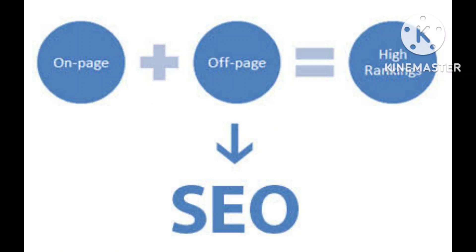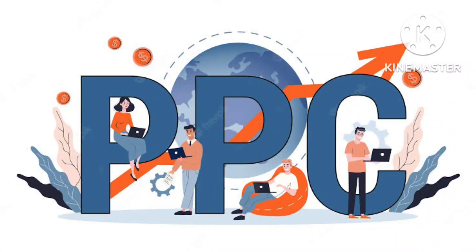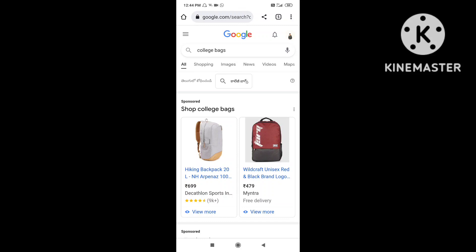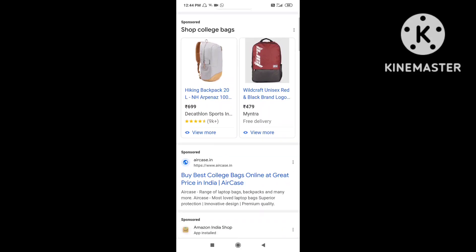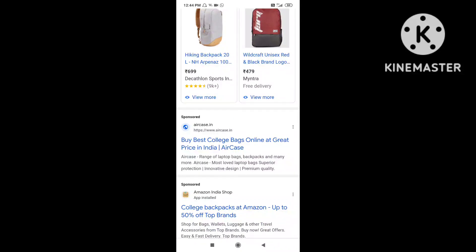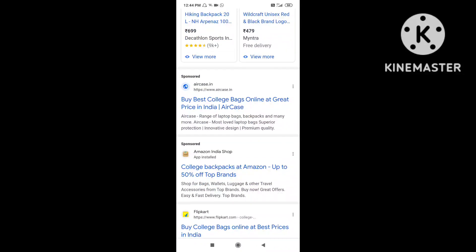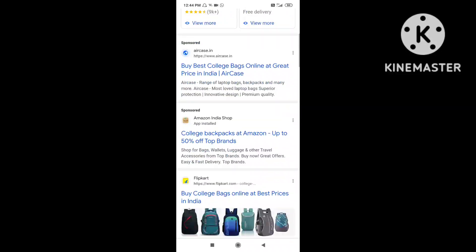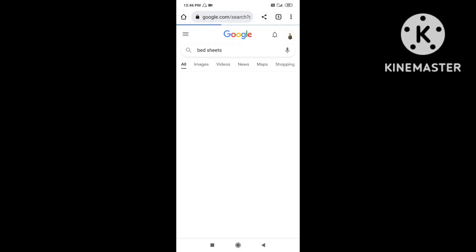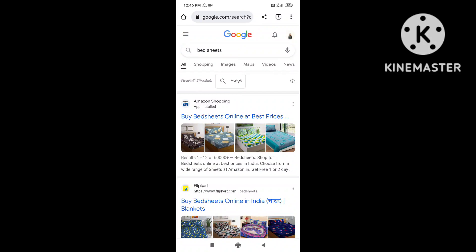The next module is Pay-Per-Click marketing, PPC. If you search for 'college bags,' we can see results like this. The first results are sponsor ads. Sponsored ads are basically ads suggested by Google — these are called shopping ads.